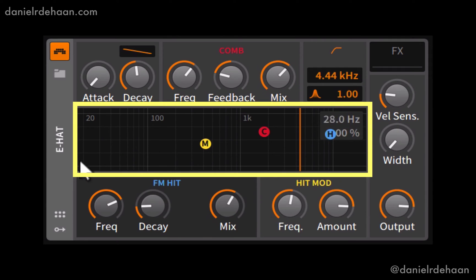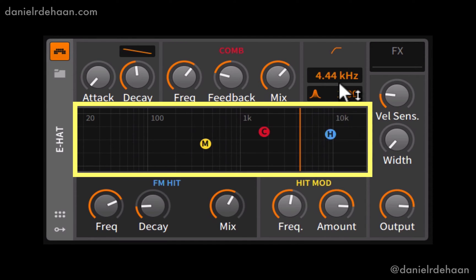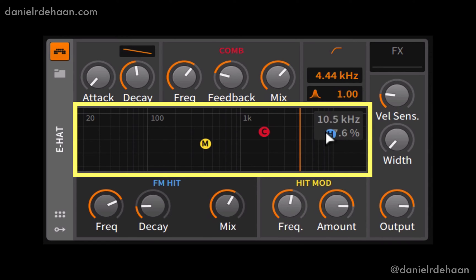Across the middle there's a display which represents multiple parameters simultaneously. For the most part it's representing the high-pass filter in the top corner, but it also has a few other little buttons and knobs that represent a few other parameters, so we can edit some of the functions of the E-Hat here in the middle.